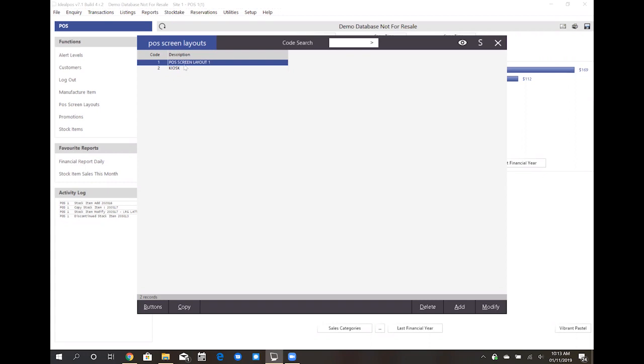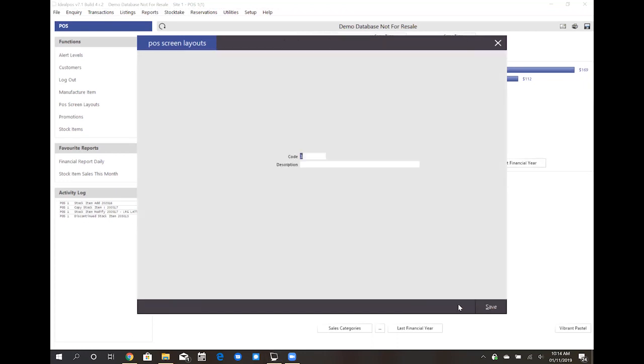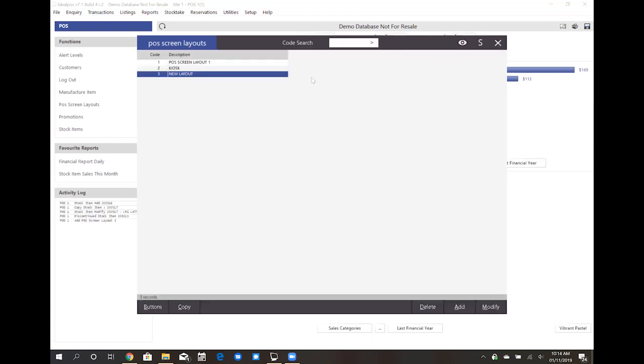In Ideal POS it's possible to add multiple layouts and have different layouts set on different POS terminals if you're a multi-site setup, or it could simply be that you want to create a new menu without making any changes to your existing layout. You could add a new layout and call it new layout and save that, and that will allow you to create a new layout not affecting your point of sale.